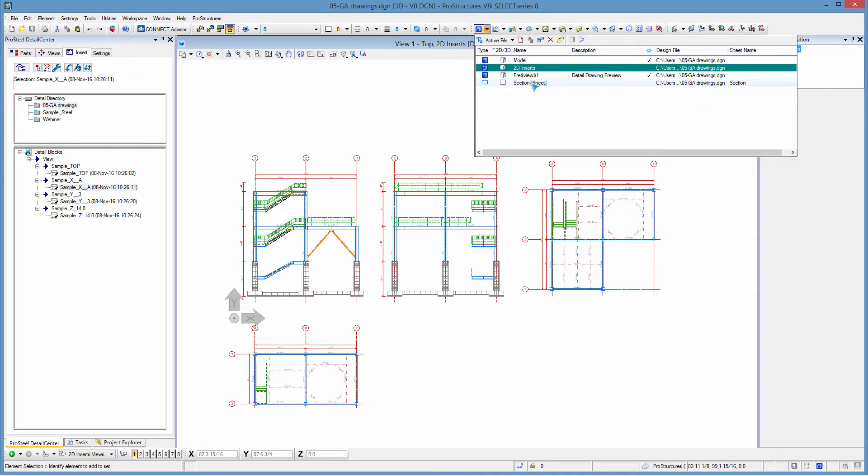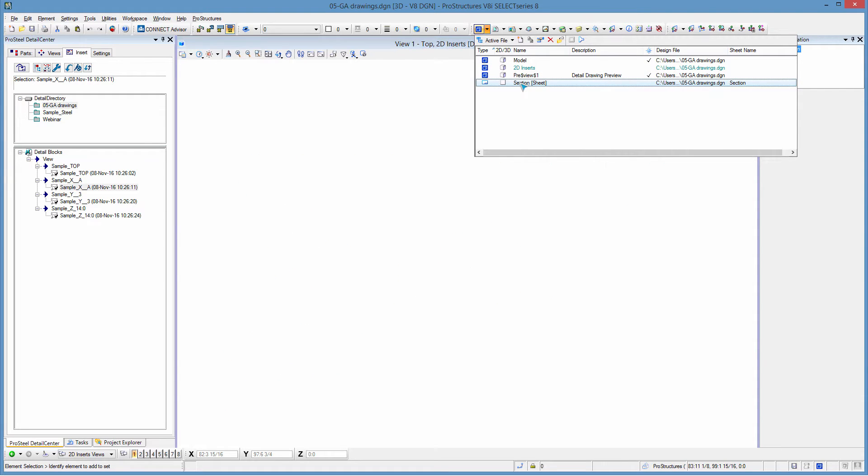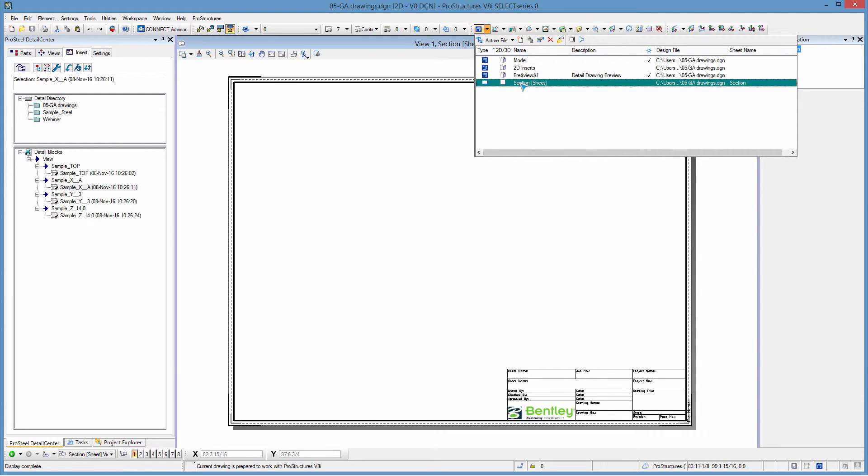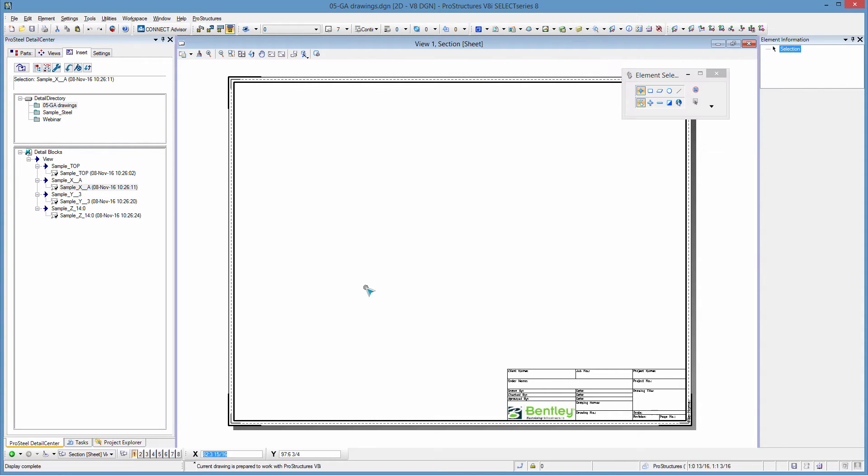Now in the sheet I will simply have to tell it where do I want to place those views so I could place them one by one or all together if they have been properly laid out.